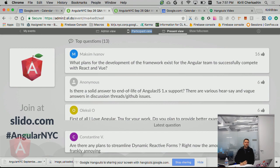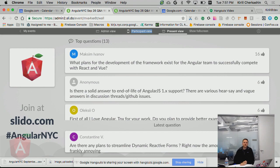What plans for development of the framework exist for the Angular team to successfully compete with React and Vue? So I'm going to first react to the question, and then I'll see if I can answer the sentiment behind it. First, we don't try and compete with other frameworks.